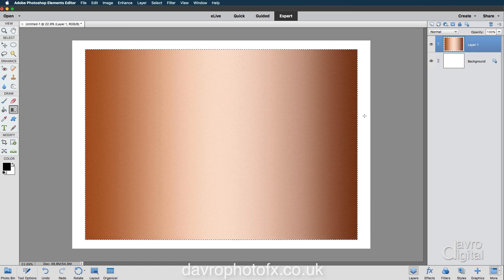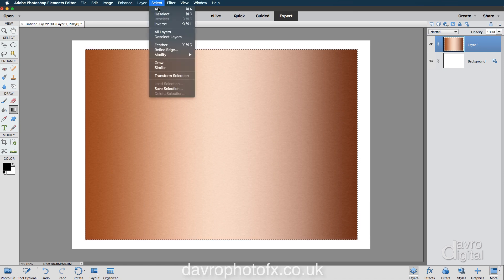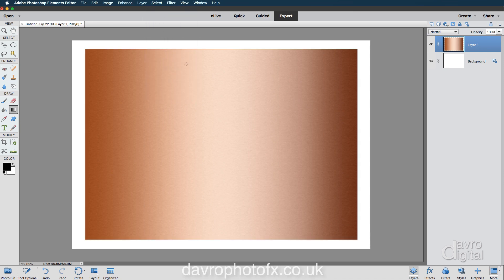We can now come up to Select, Deselect. Command D, Control D is the shortcut. We can remove that selection. Now to give this a little bit more of an edge to it, and also a little bit of separation from the background here, let's go down to Styles.